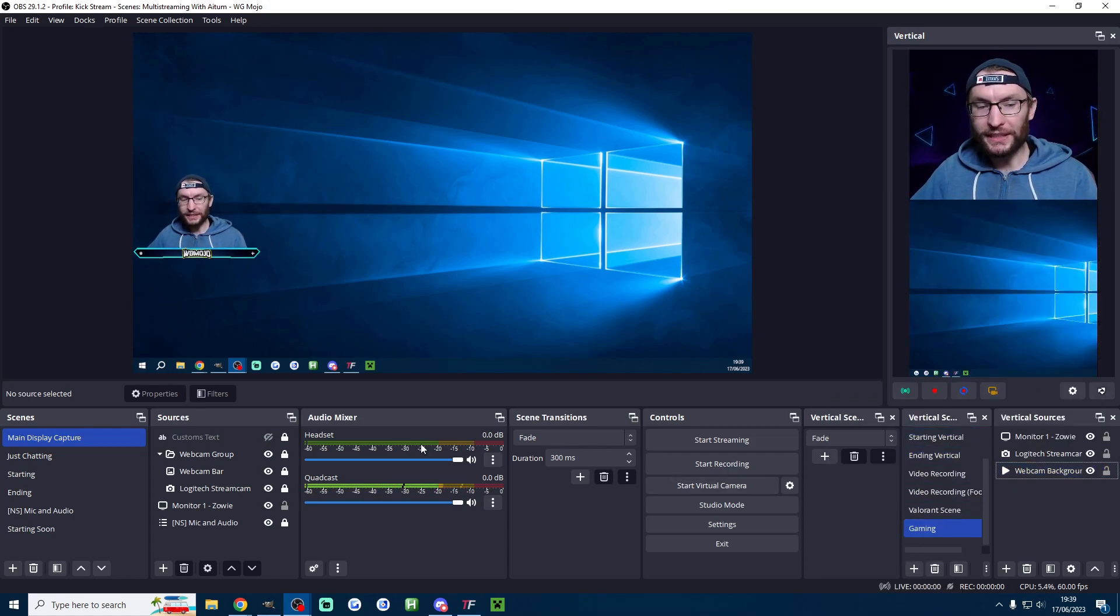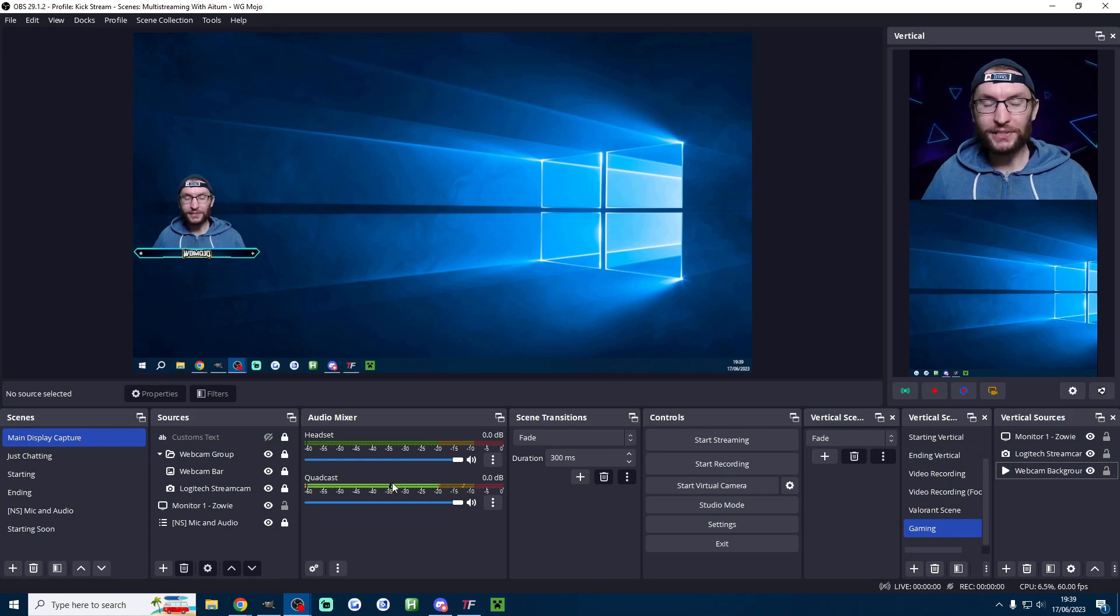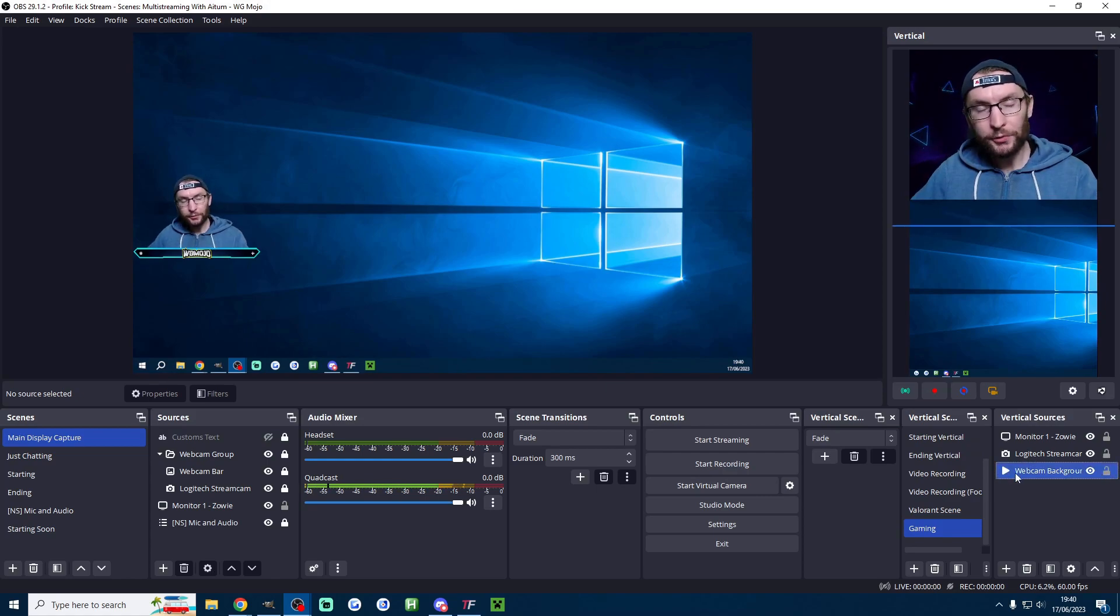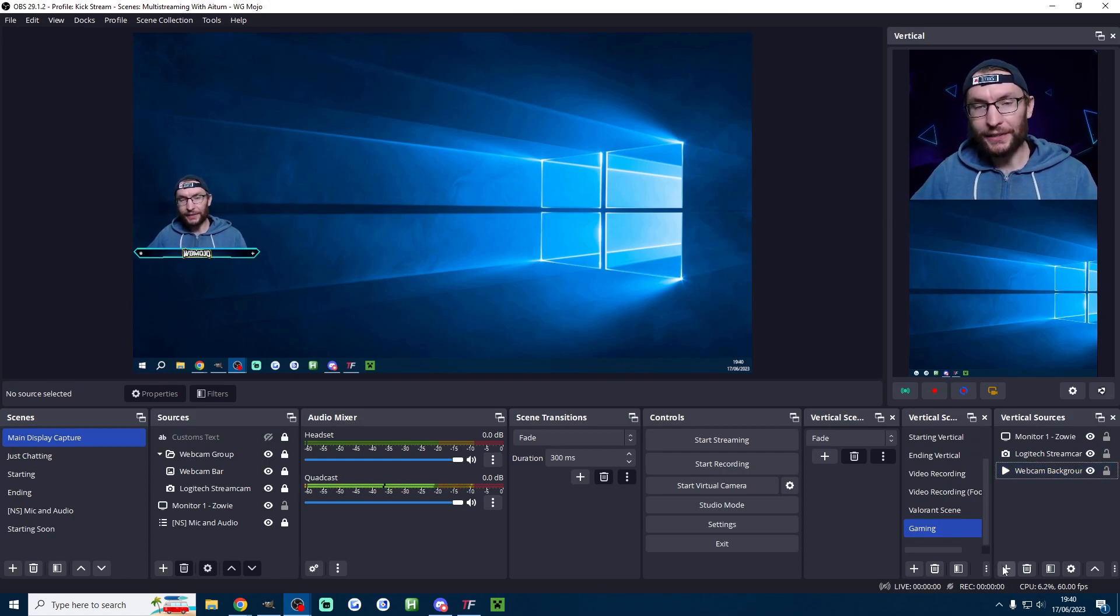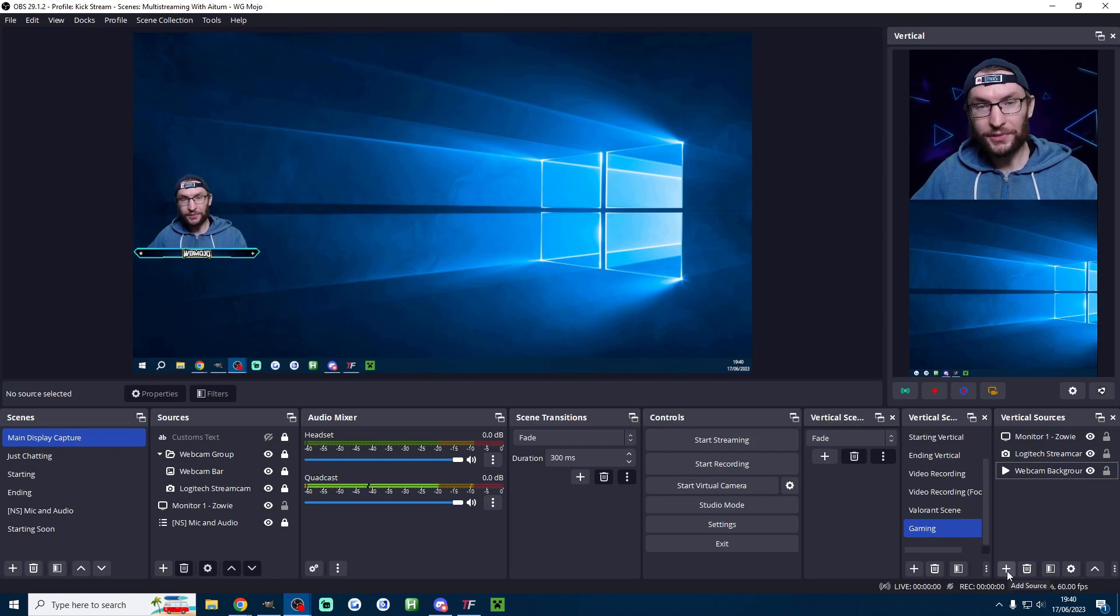At this point it's worth noticing that it's sharing this audio mixer here which means we don't actually have to add any audio sources like input capture or output capture.